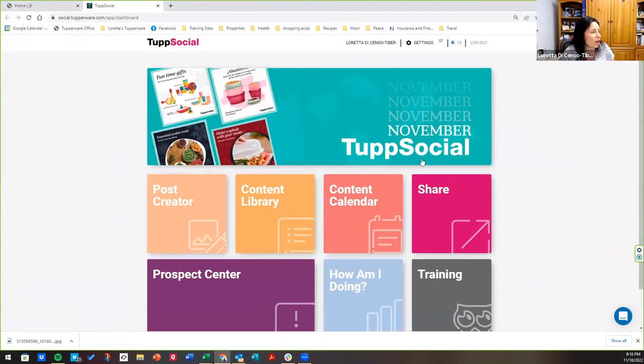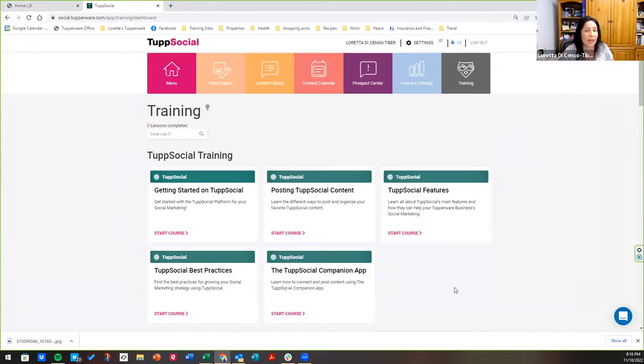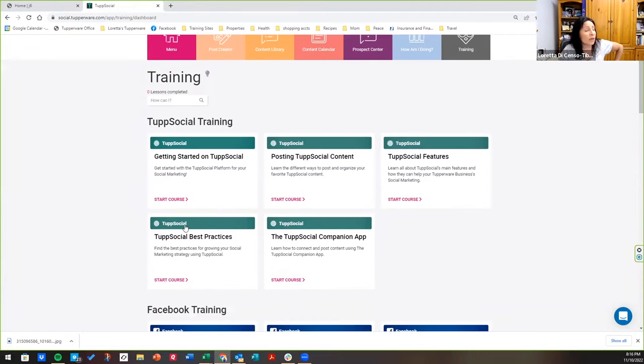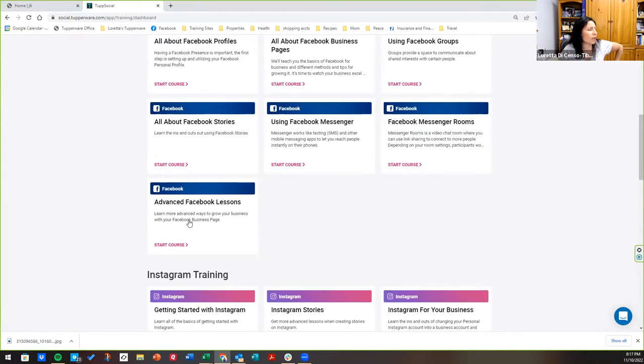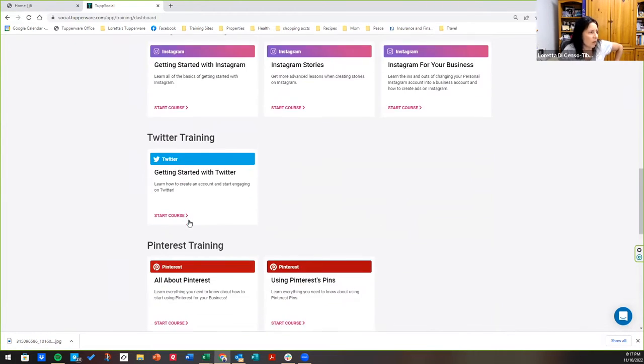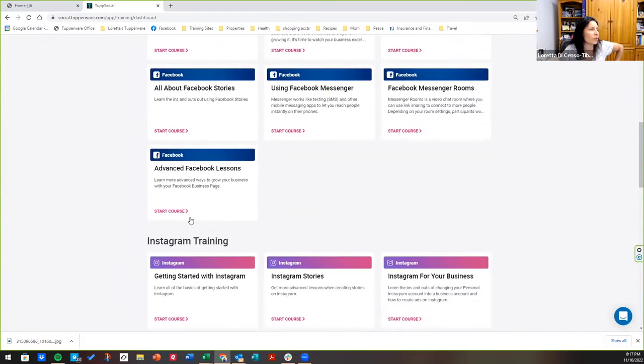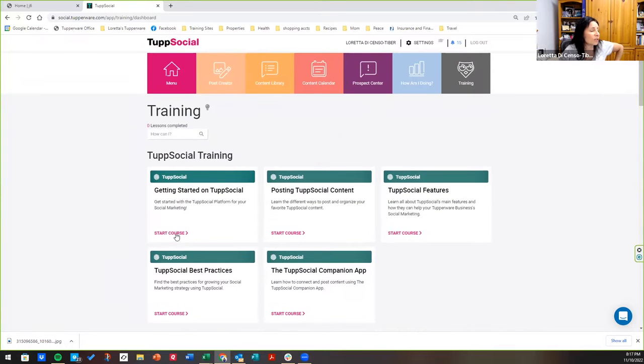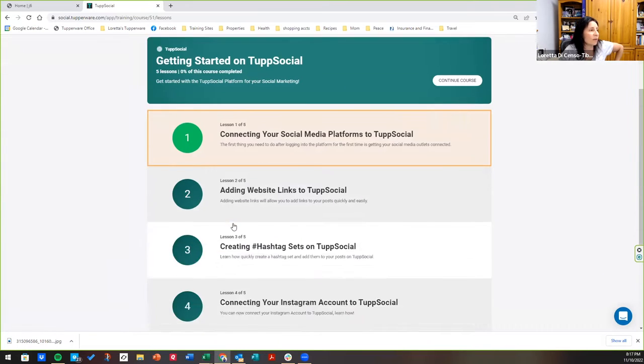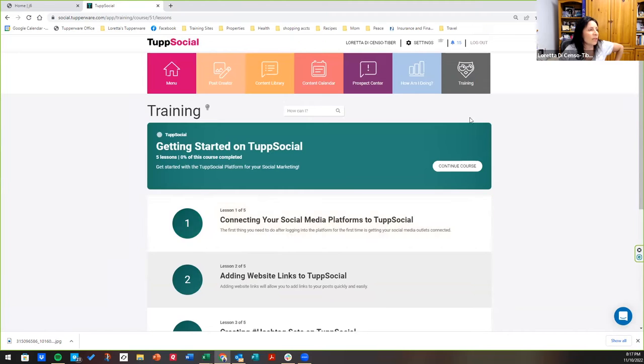First of all, if you don't know anything about it, you're going to go right here to training. They have some great training modules. They're short. They're step-by-step. There's not only TuppSocial training. There's Facebook training. There is Instagram training. There's all these other training modules here. They're short. They're simple. Just click on them and follow along. So you got some training there.